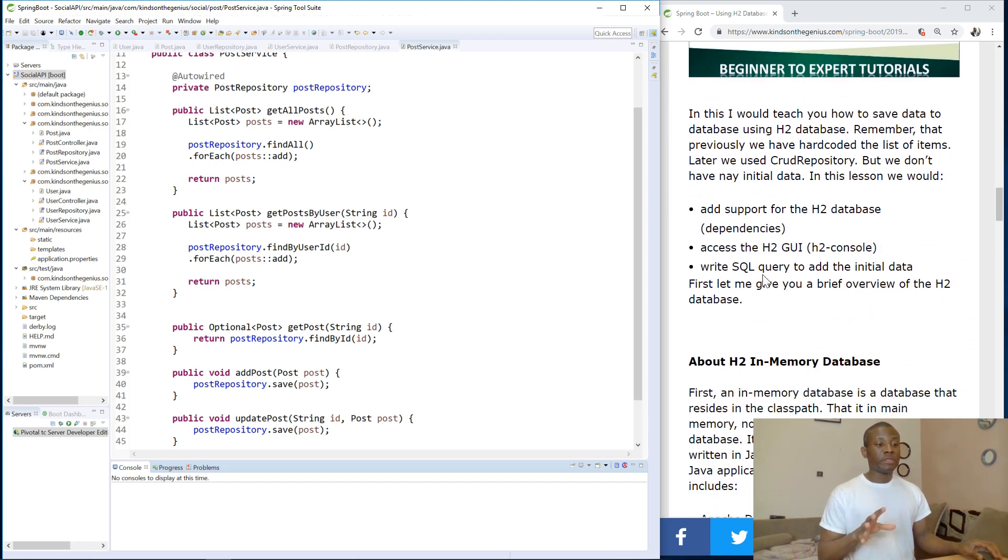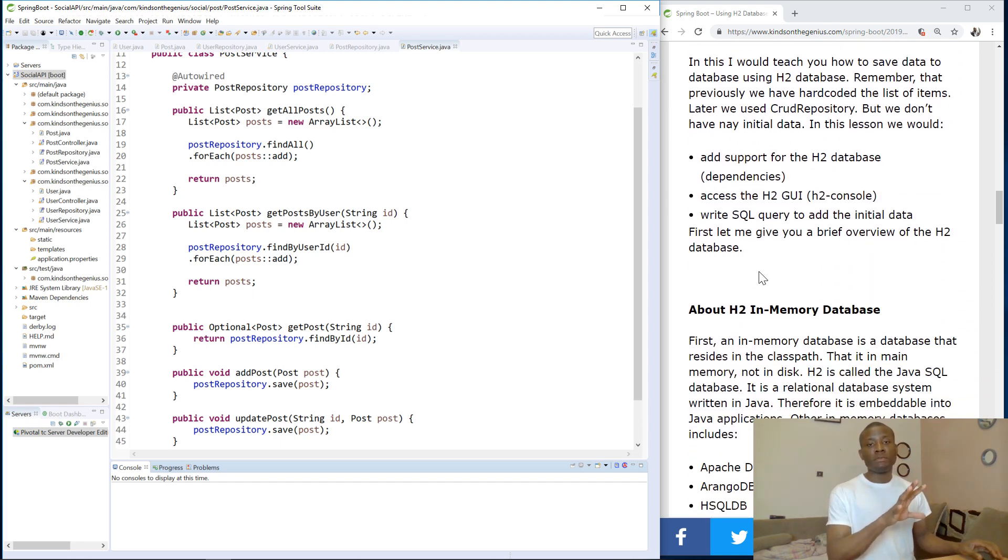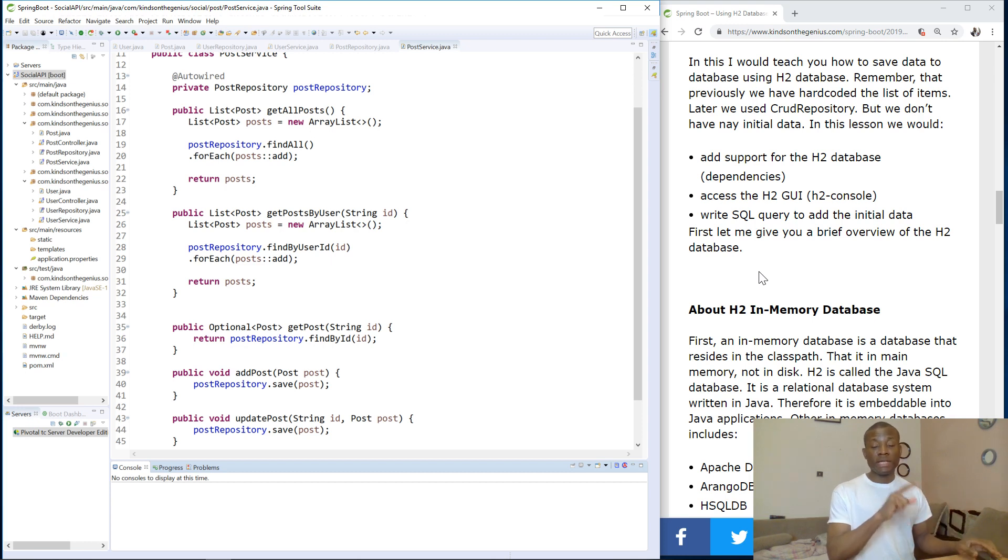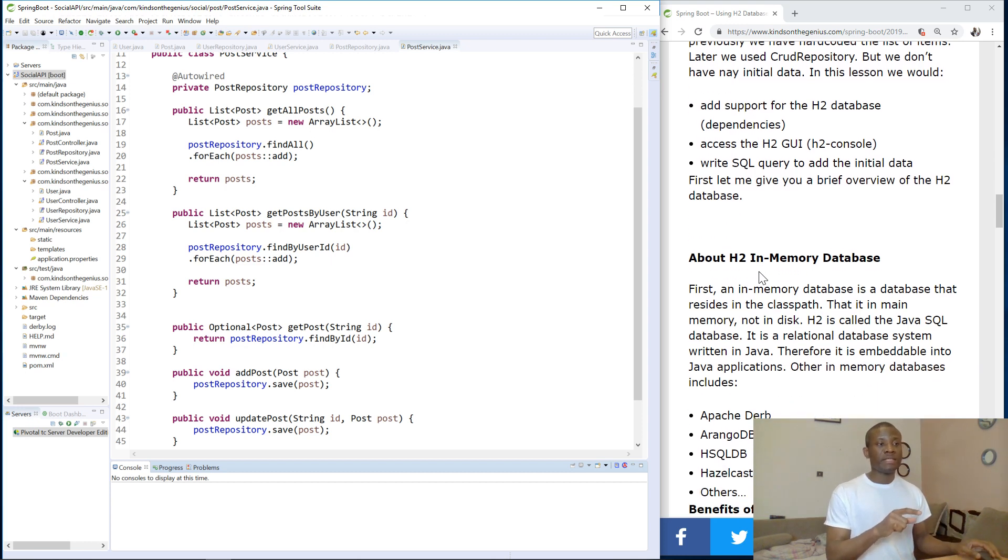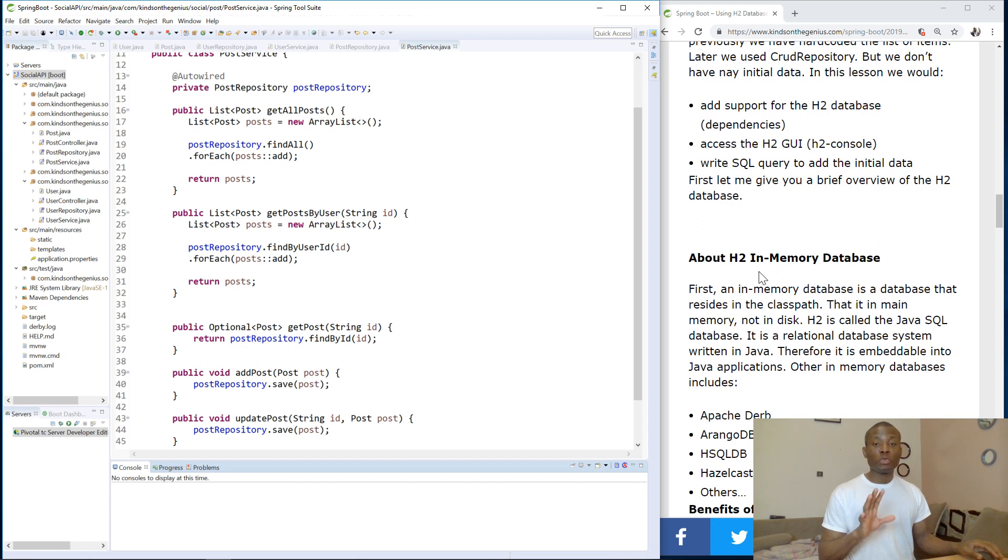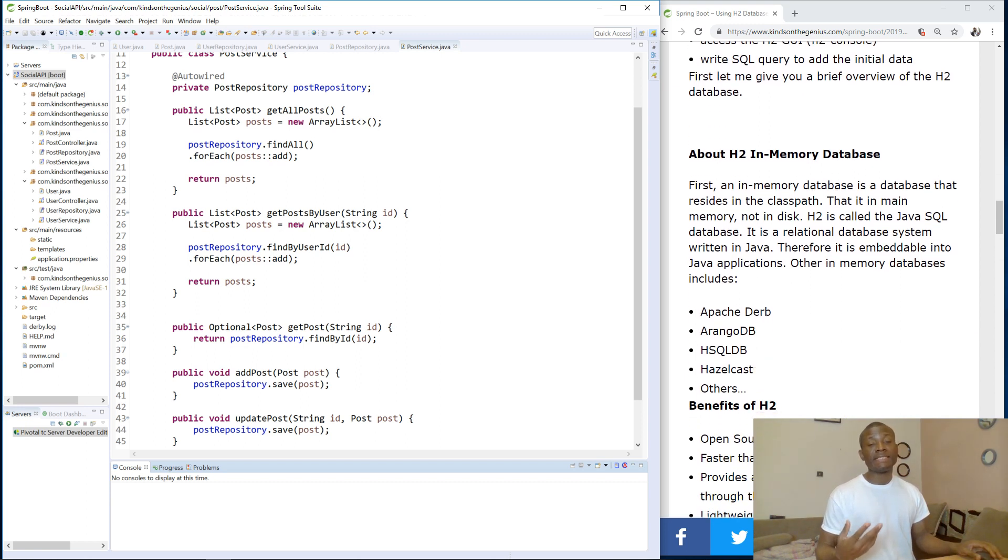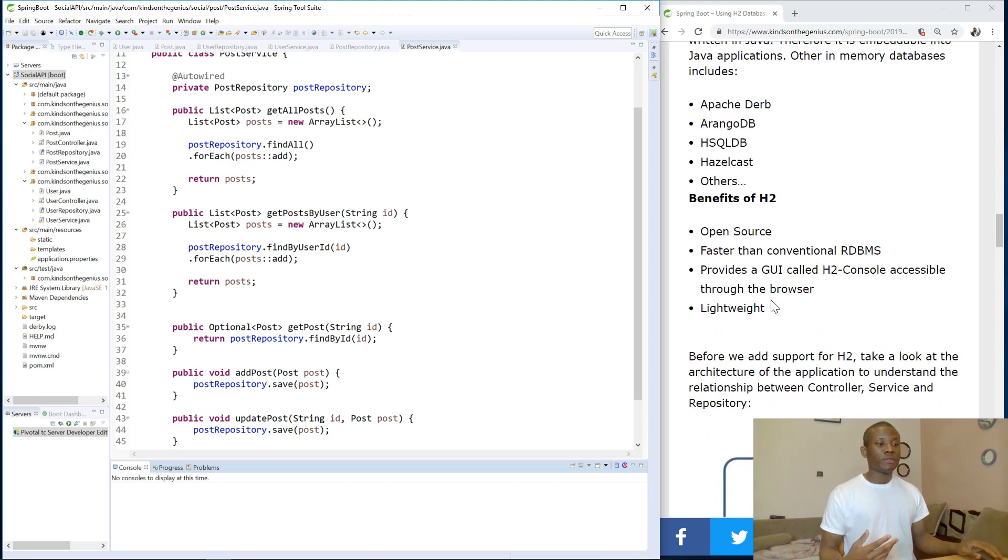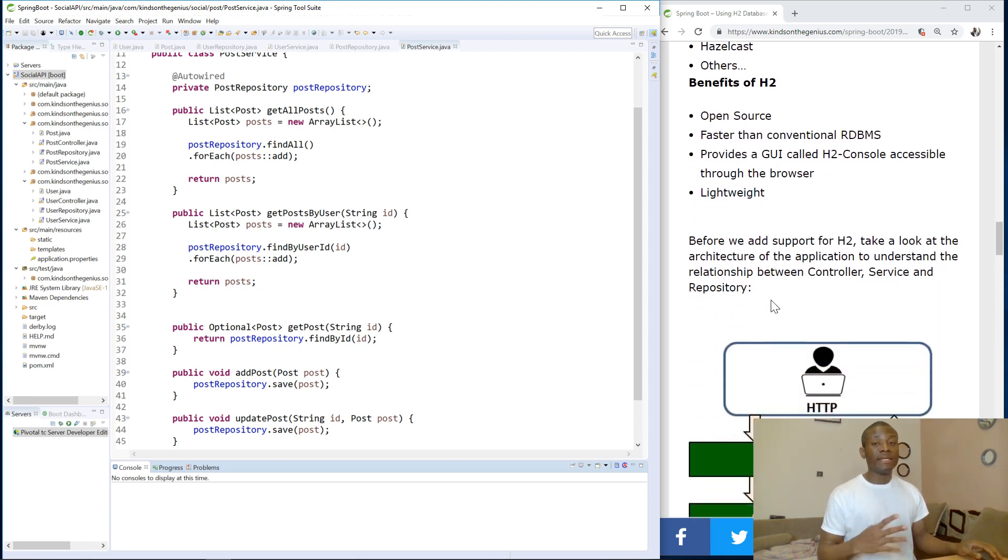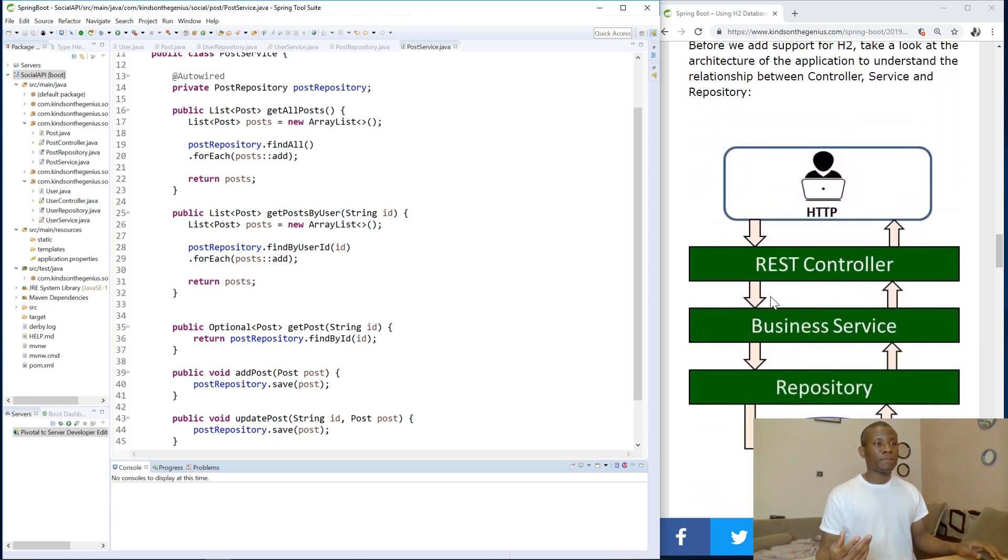So H2 Database is very good. I'm not going to be reading all this on my website. You can read it and understand. But one thing about it is it's very easy, easy to work with. It's lightweight and it's also very, very fast. Of course, it stays in the memory and not in the disk. It's open source.